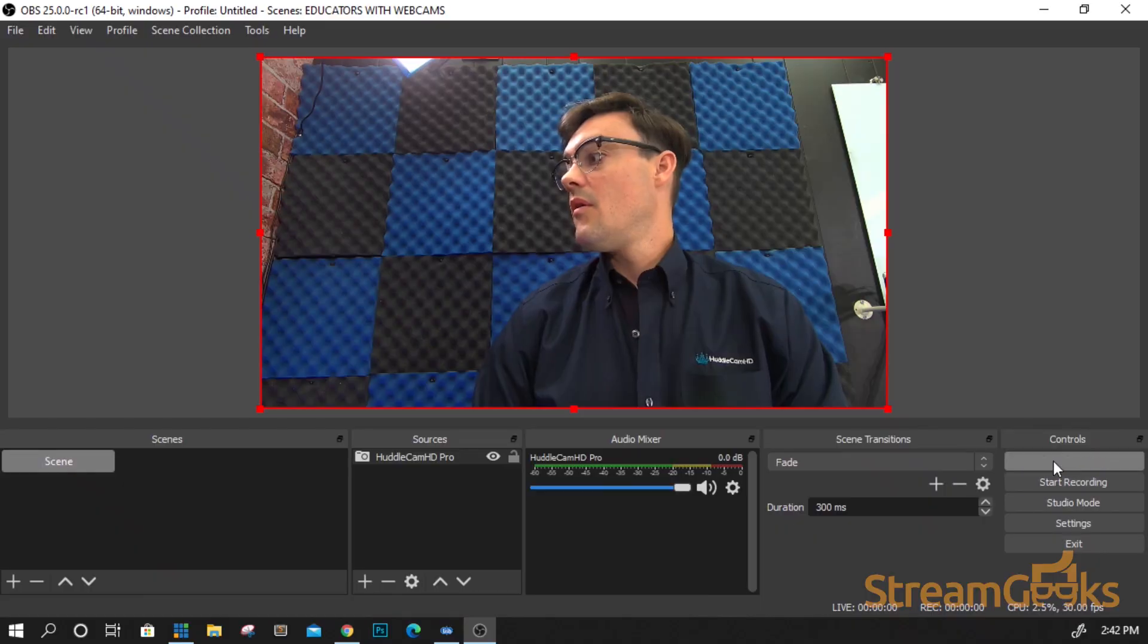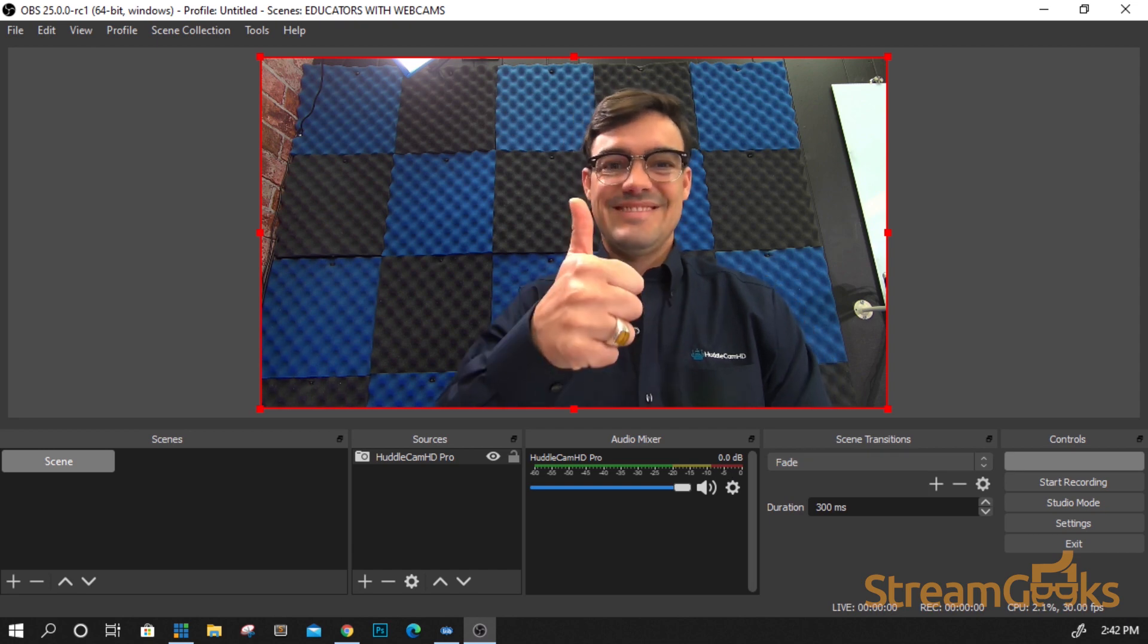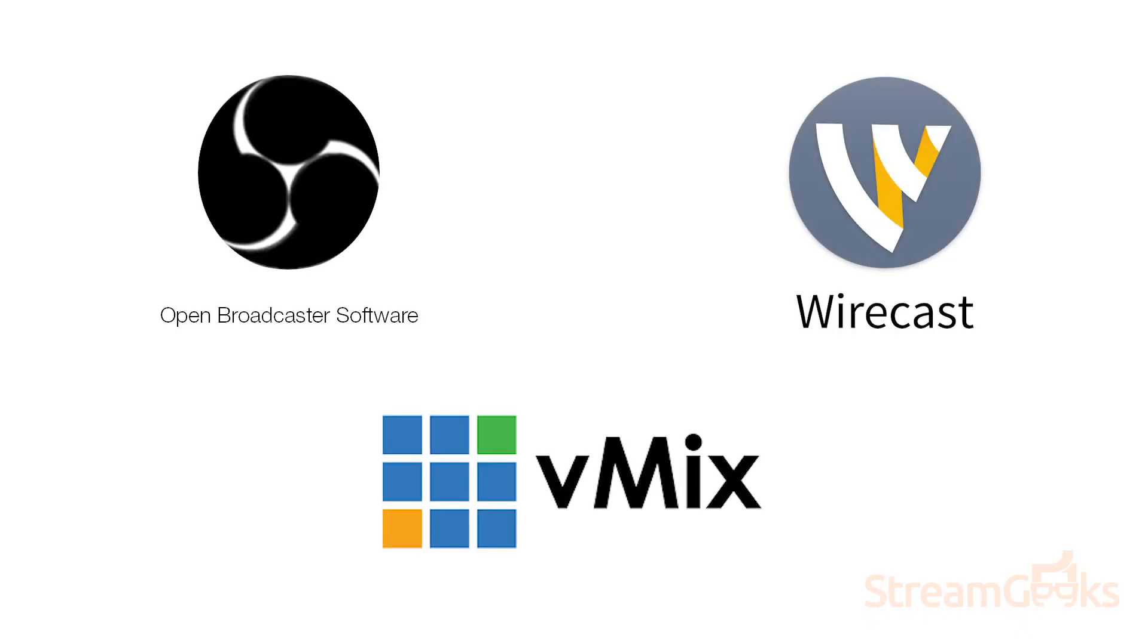There are software and hardware encoders available for live streaming. Software encoders include OBS, Wirecast, and V-Mix.